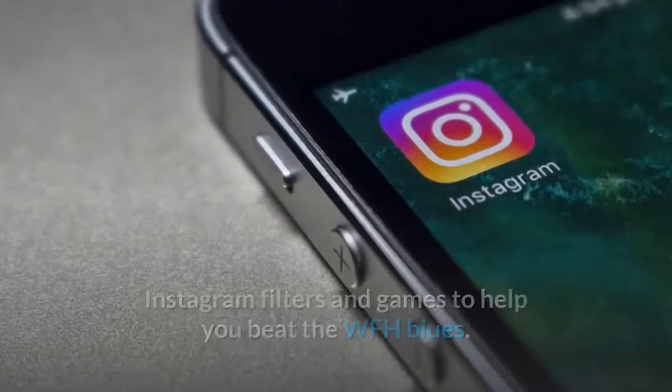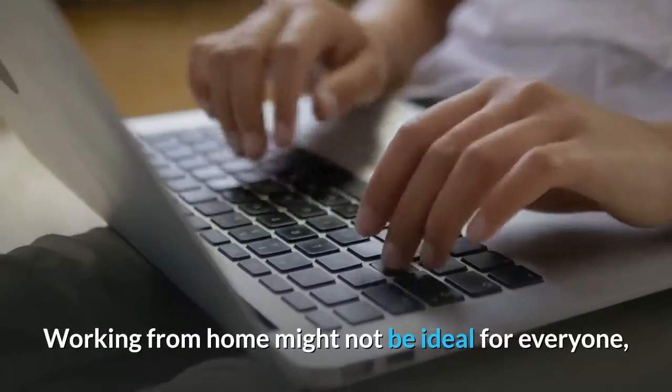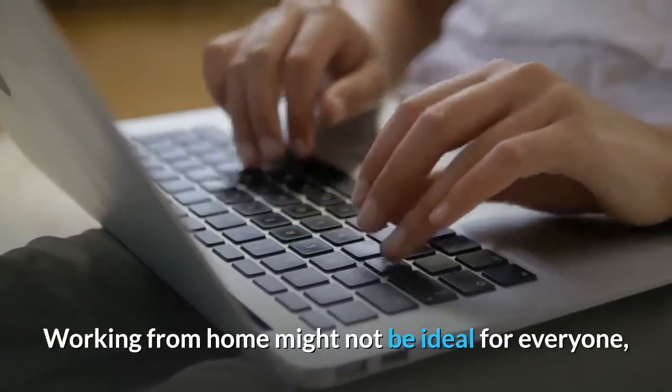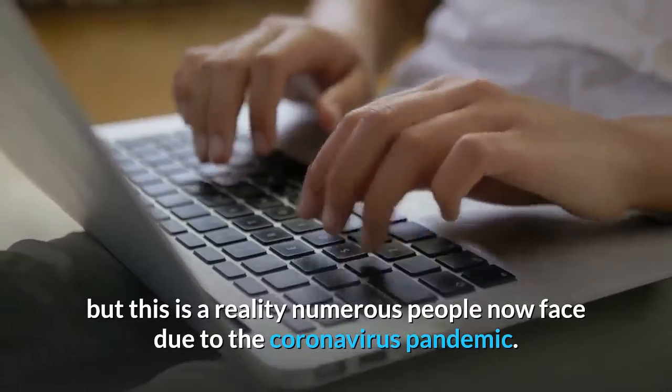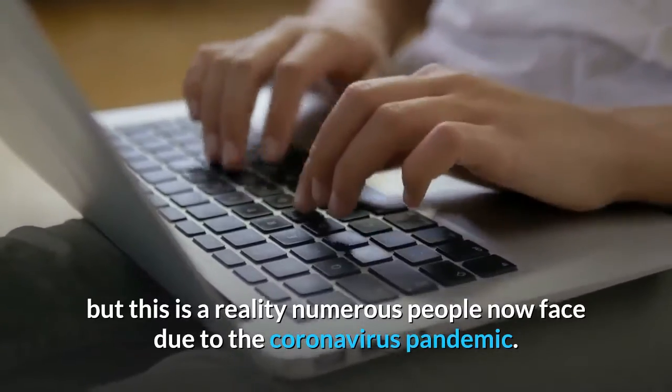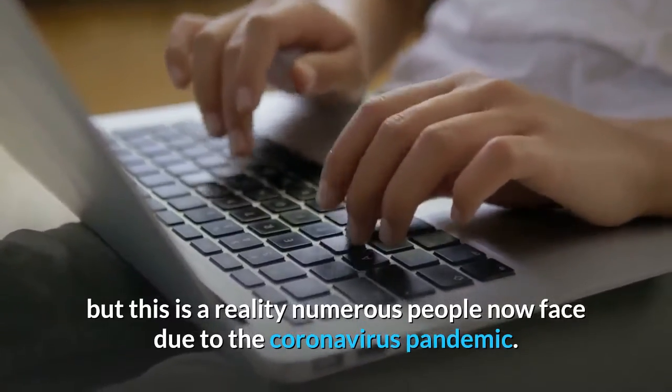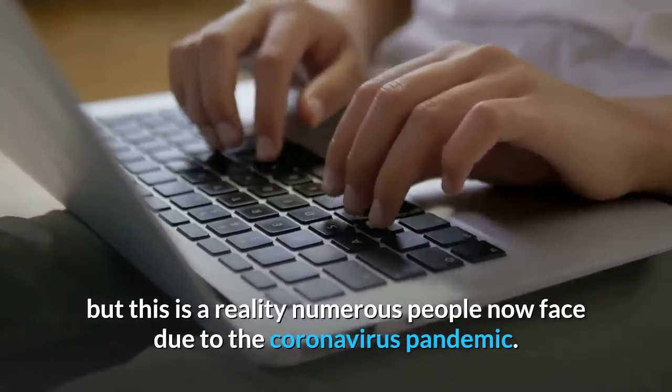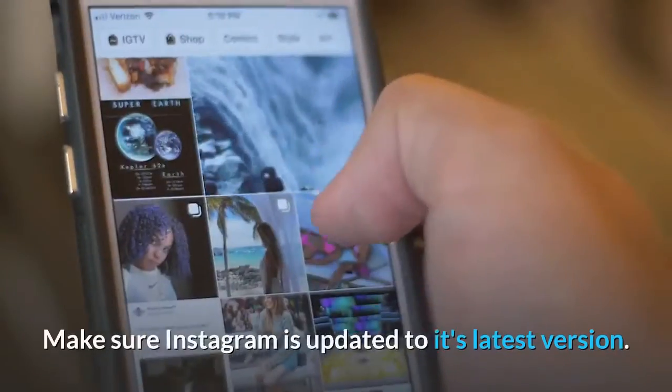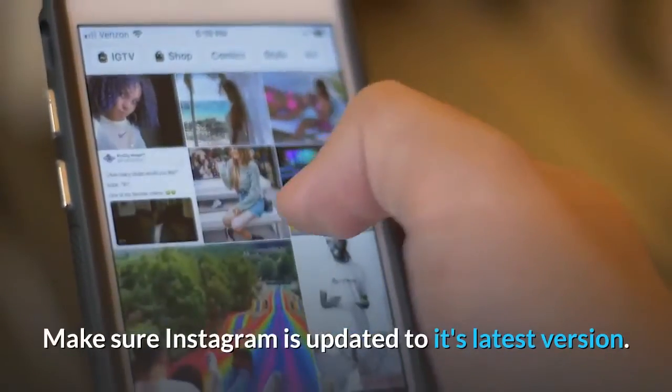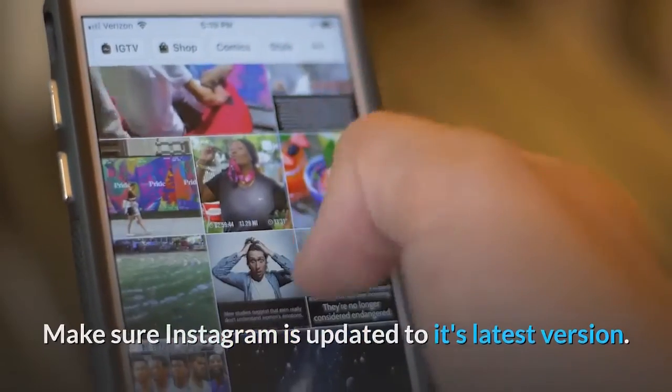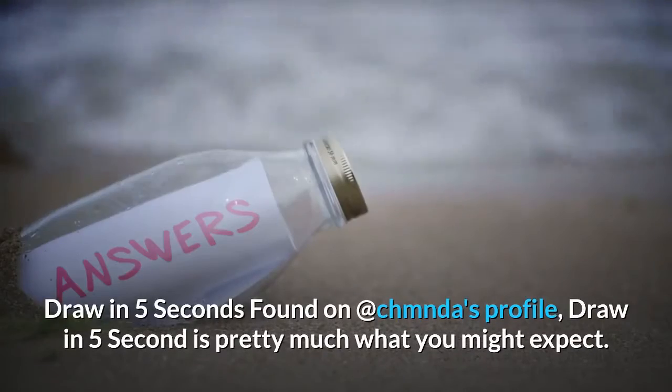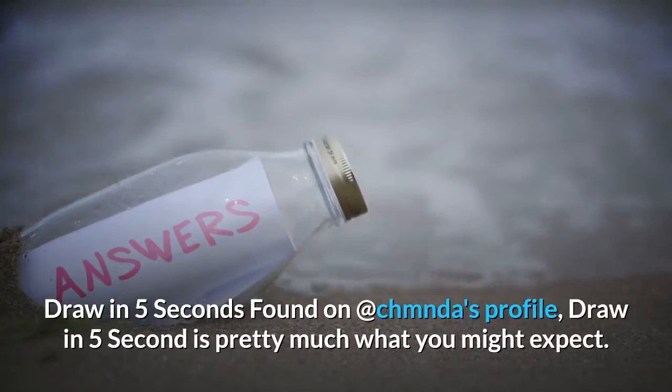Working from home might not be ideal for everyone, but this is a reality numerous people now face due to the coronavirus pandemic. Make sure Instagram is updated to its latest version. Draw in Five Seconds, found on @commendies profile...